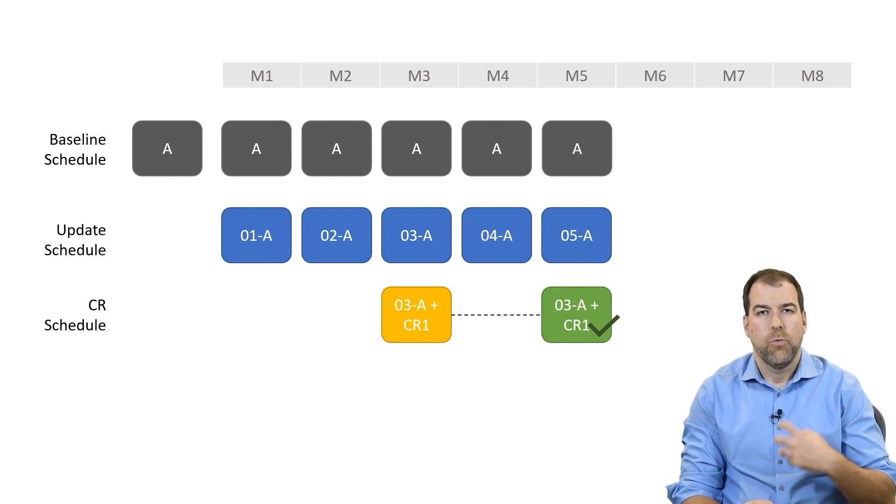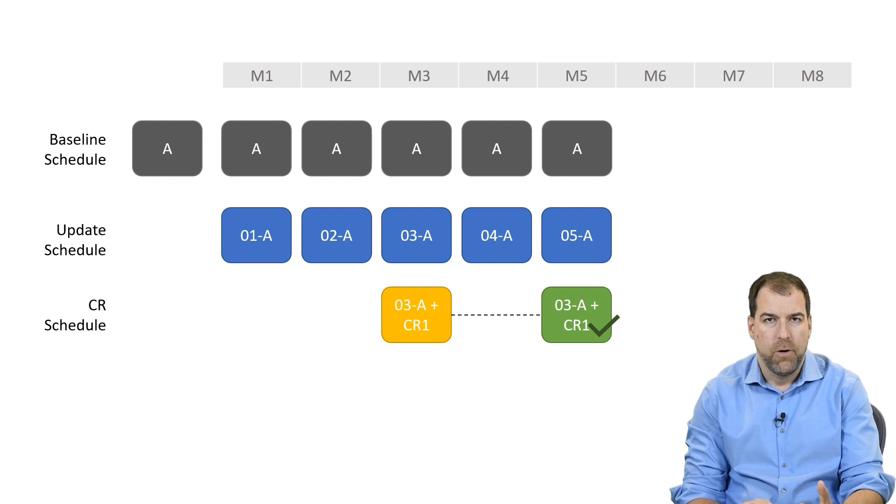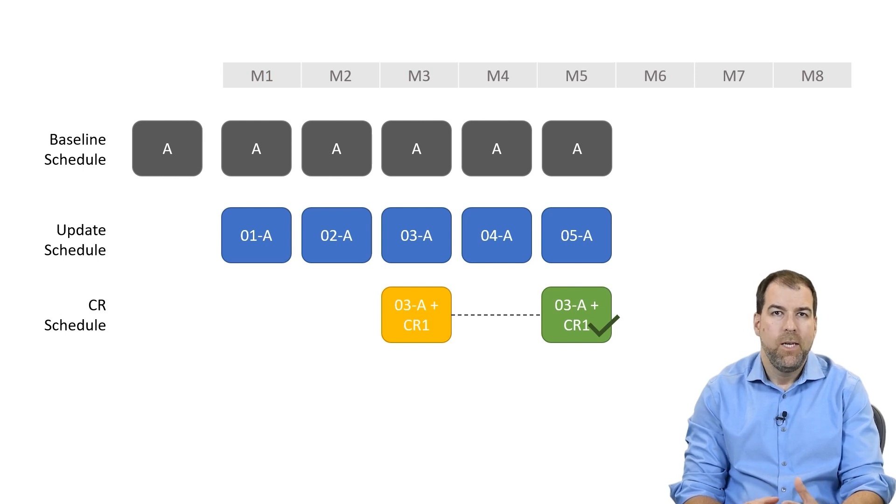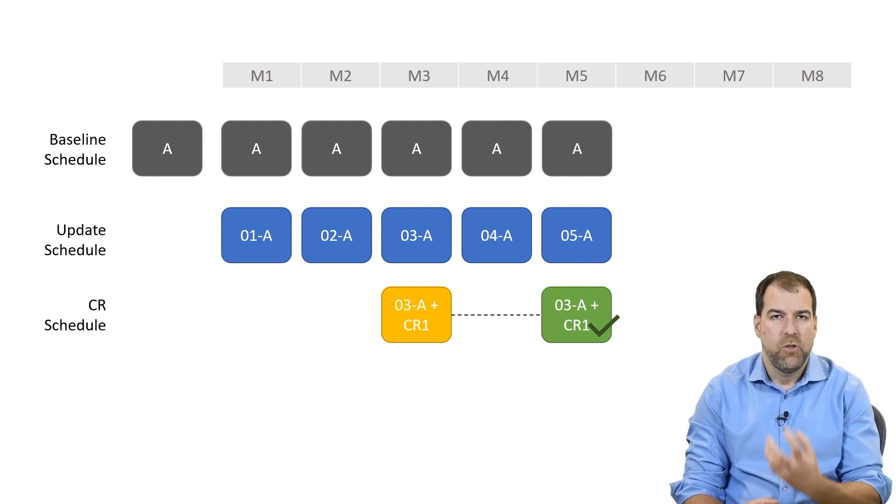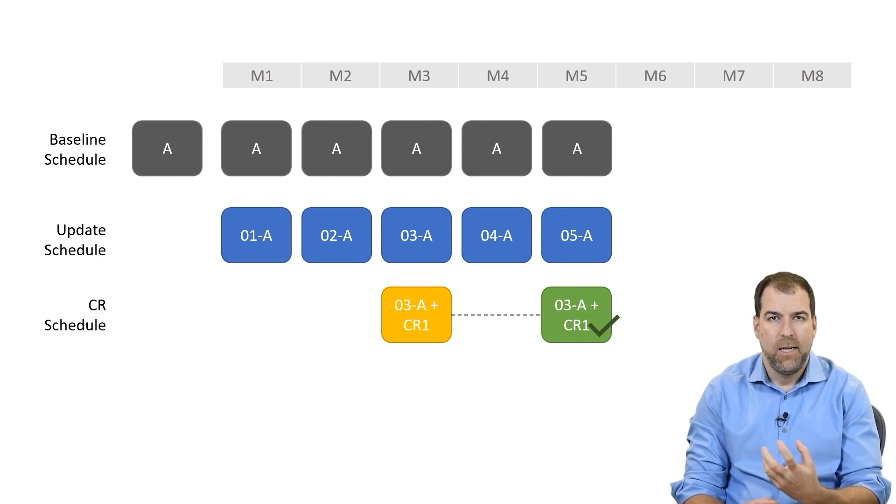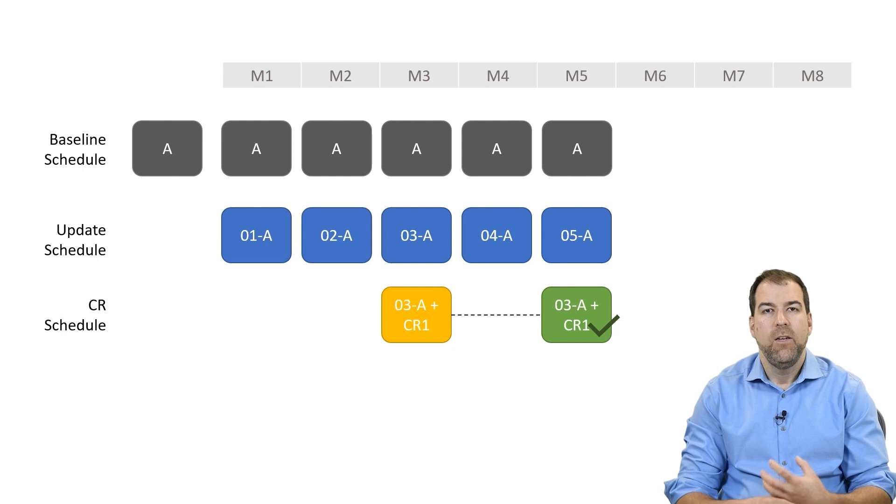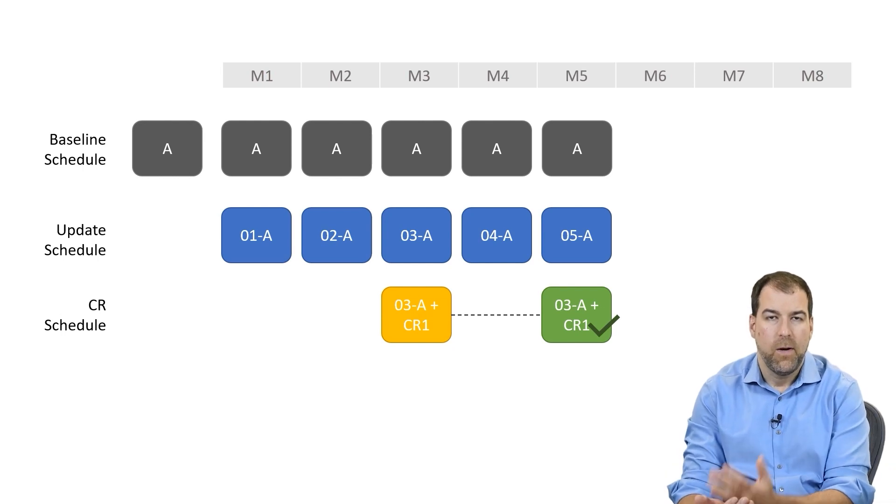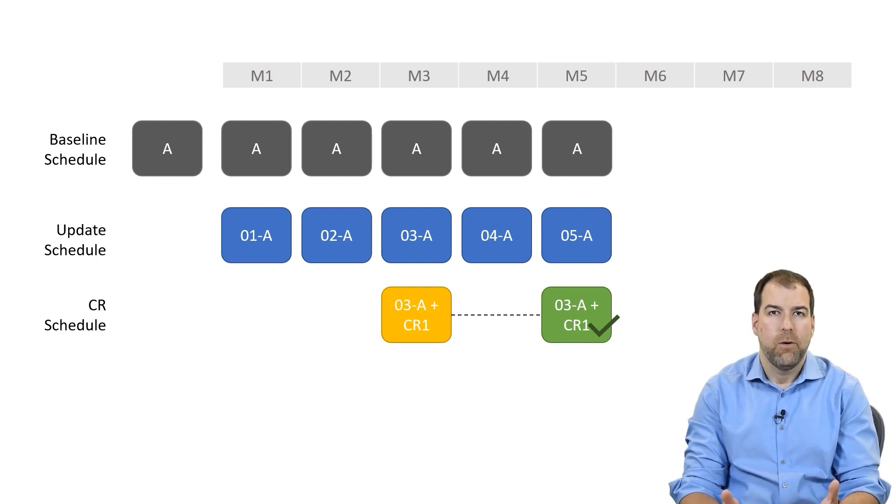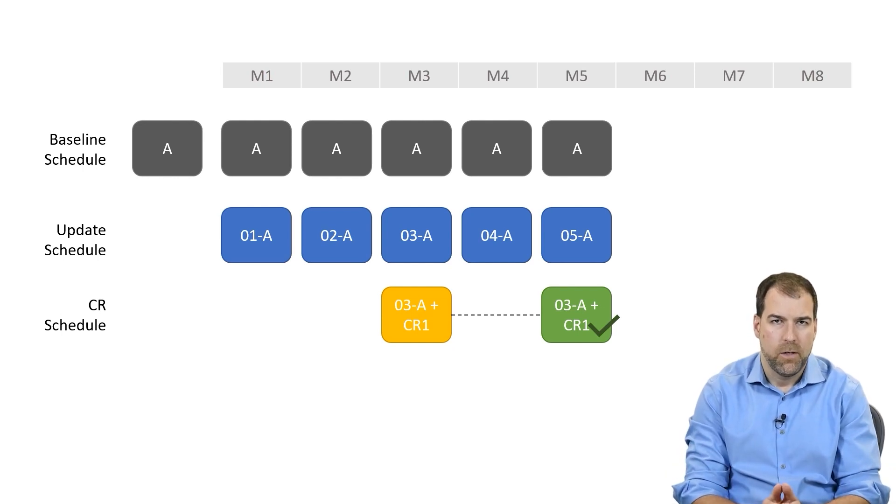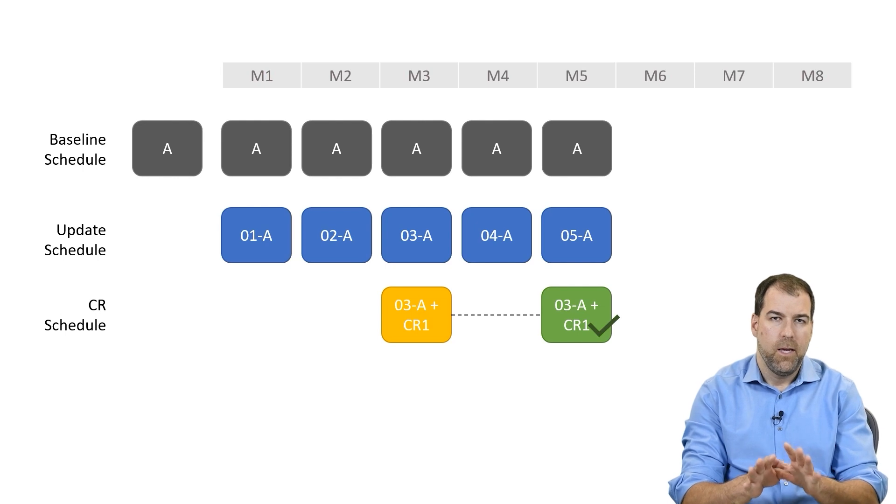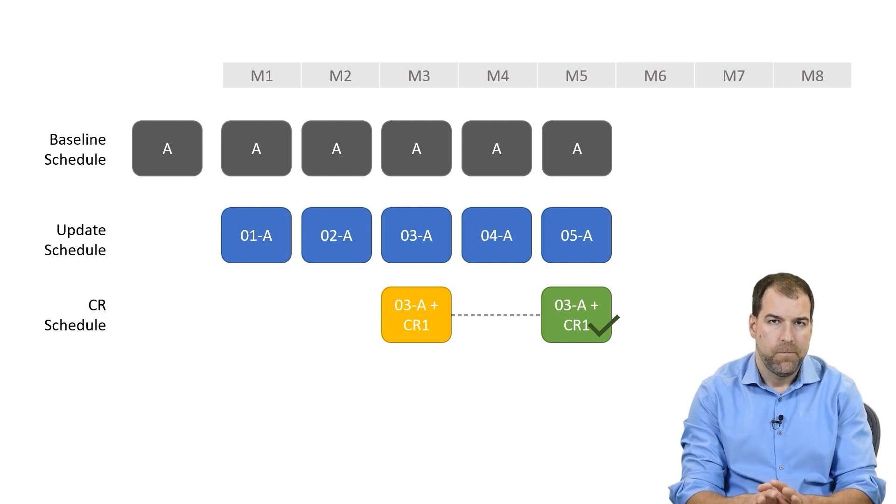This invokes a re-baselining process for us. We now need to get the change data into our baseline schedule. So how do we go through that re-baselining process? Well, this is how I think it should go down.